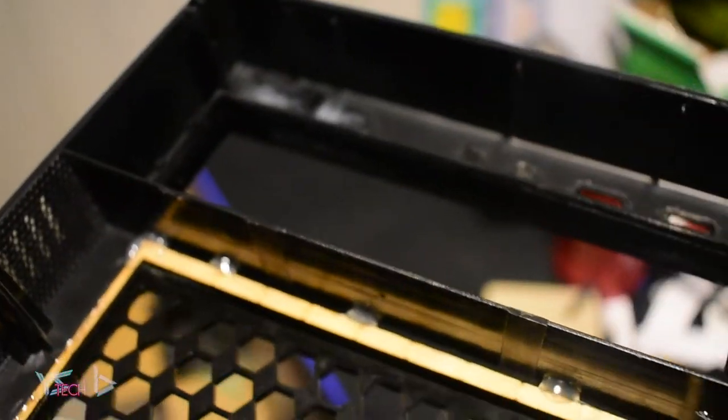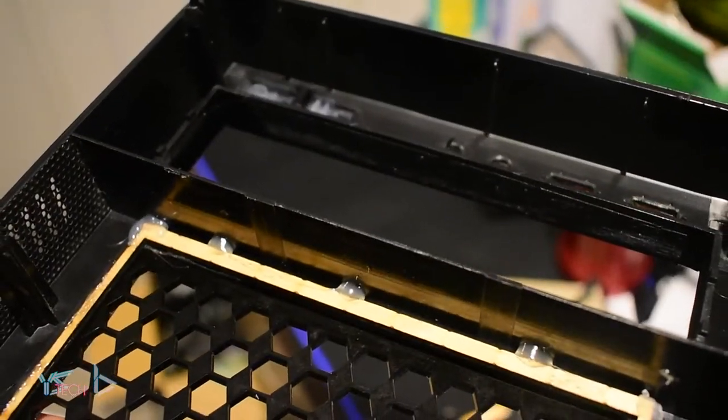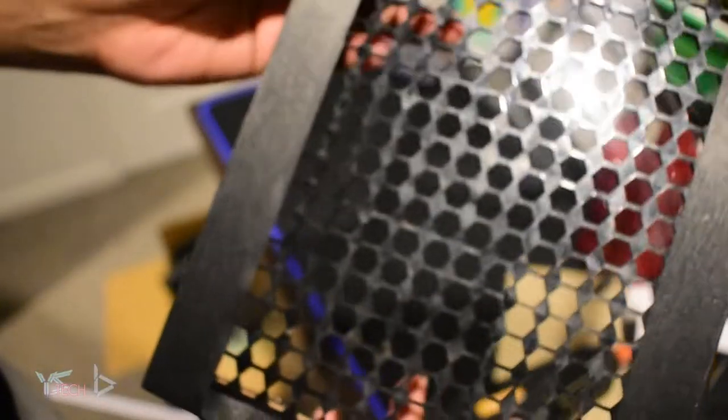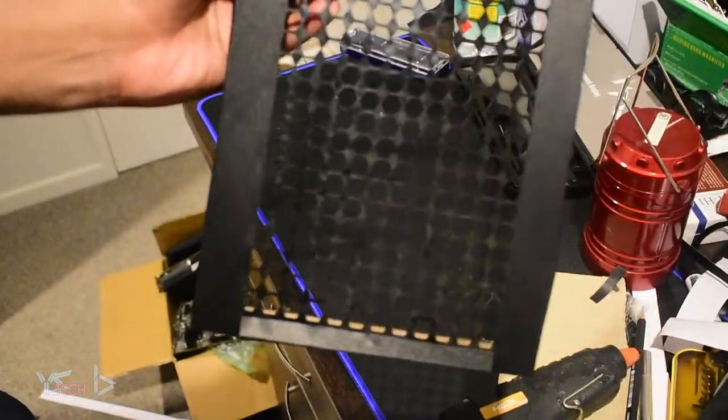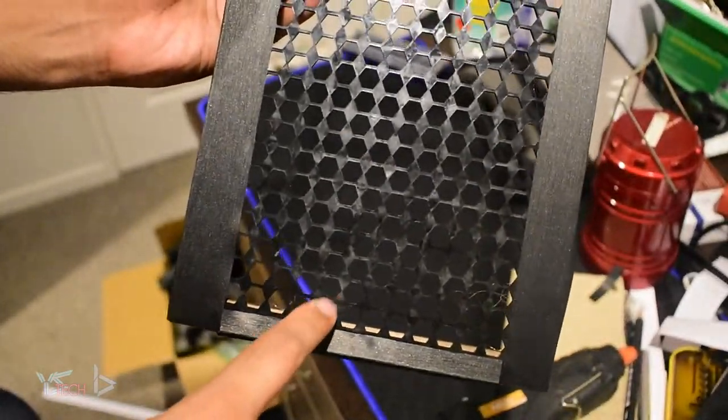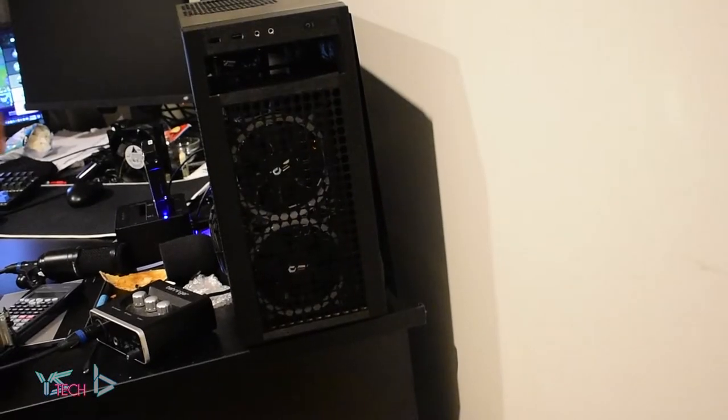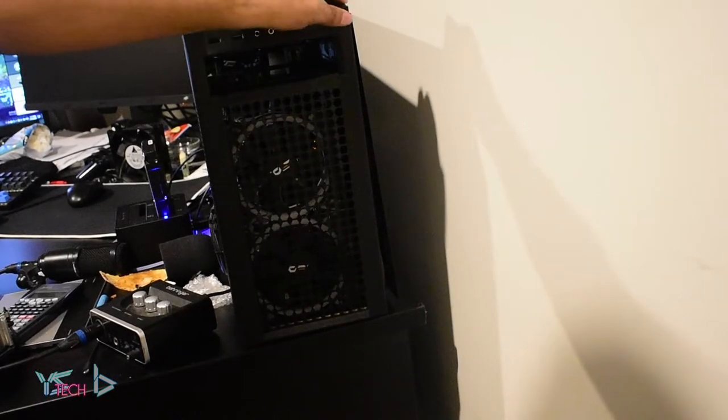Finally we have a finished DIY airflow front panel. It looks really good to me and it helped my PC a lot with the amount of air coming in.